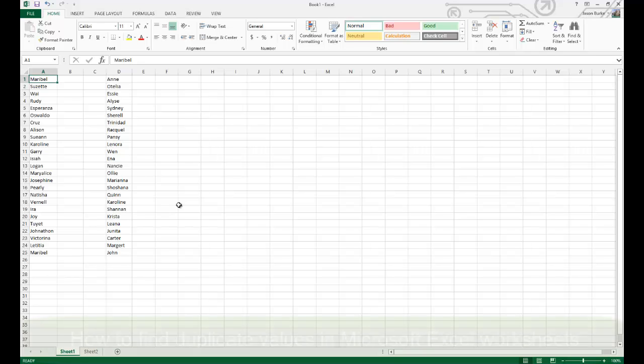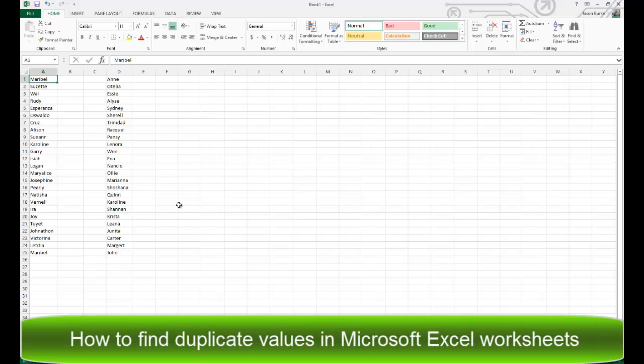Today on One Minute Geek, I'll show you how to find duplicate values in your Microsoft Excel worksheets.